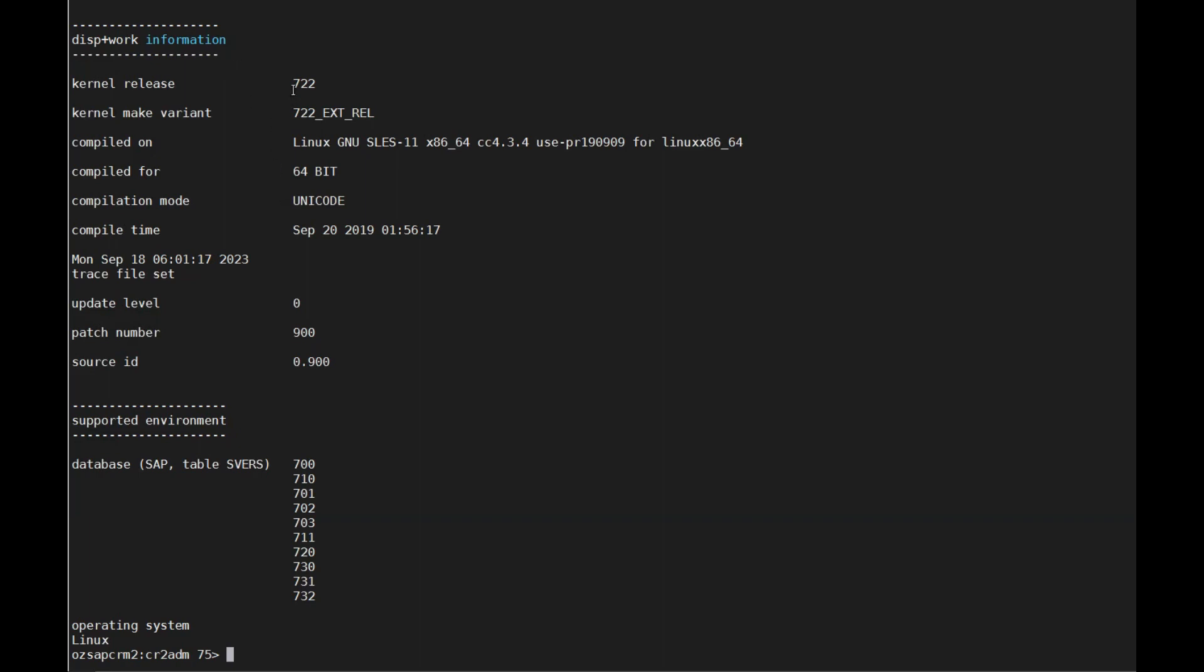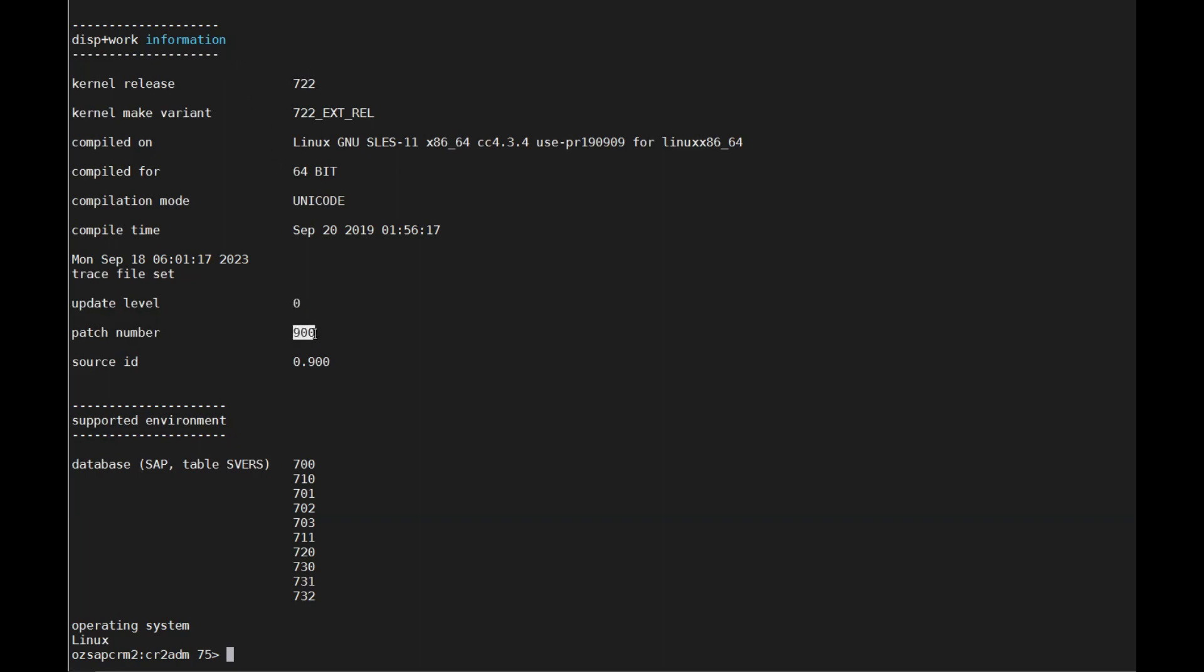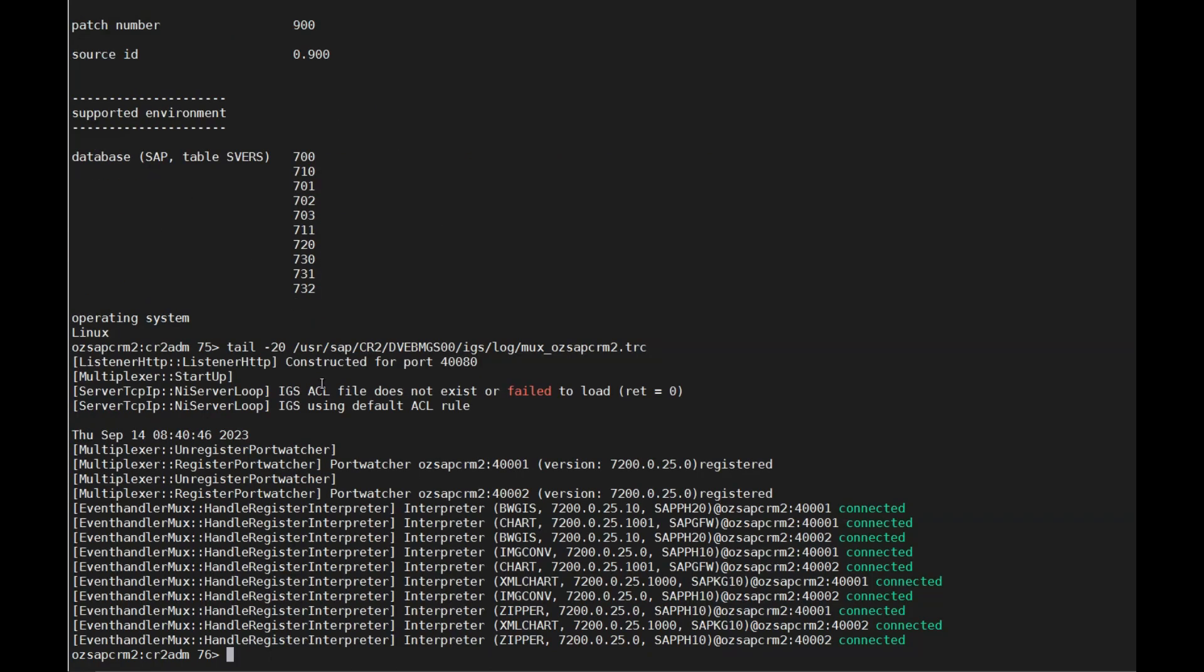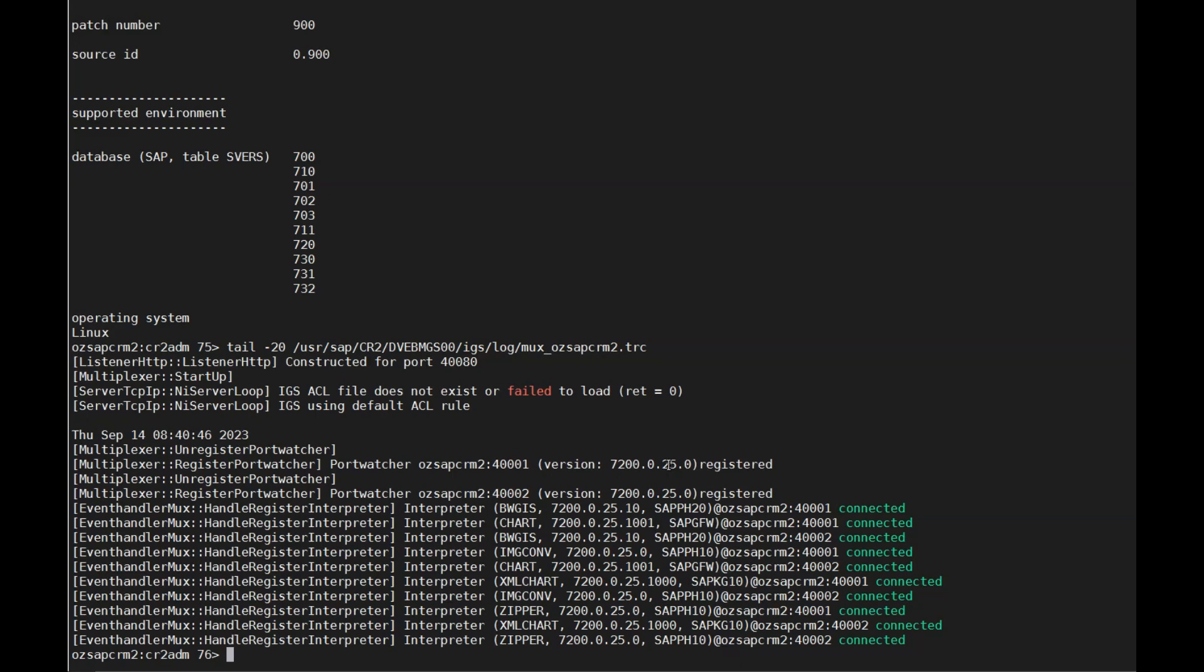In this demo, for example, the kernel release is 722, the patch number is 900, and here is the version. Feel free to take a snapshot for later use.